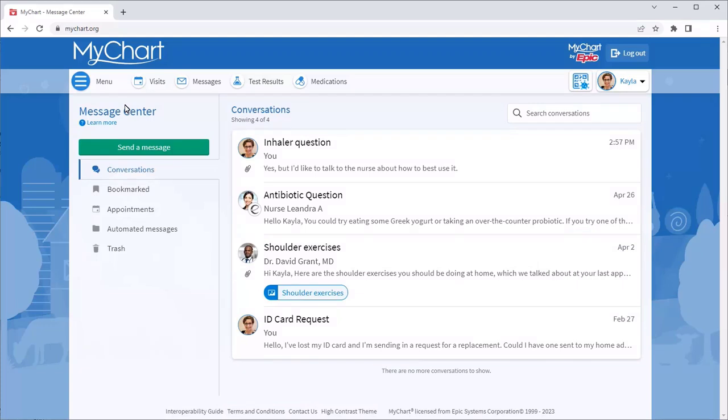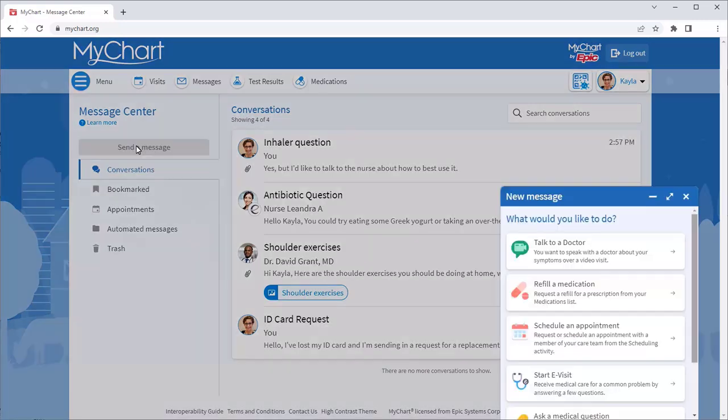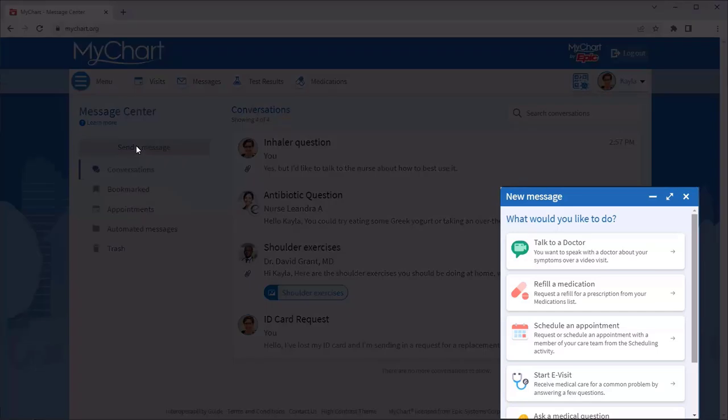Want to send a new message? Let's say you have a question about a skin condition. You think you might have poison ivy. Select Send a Message. Then, select the option that best describes what you'd like to message about.